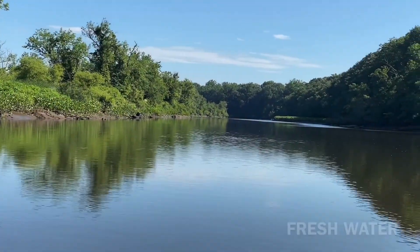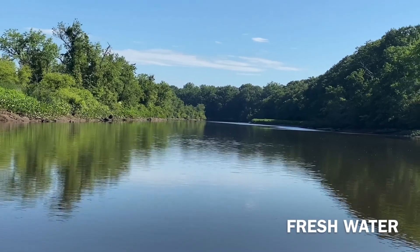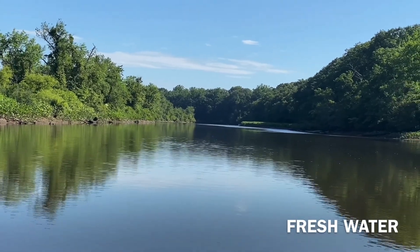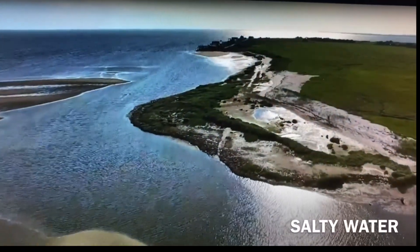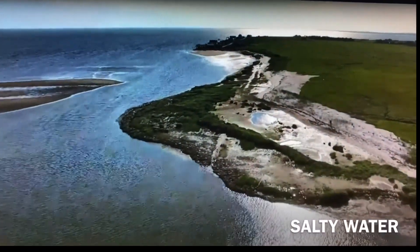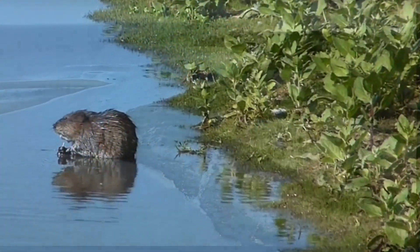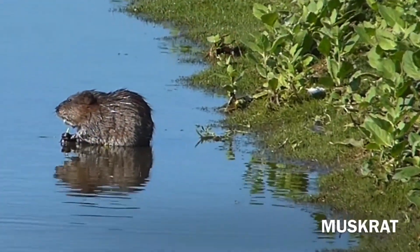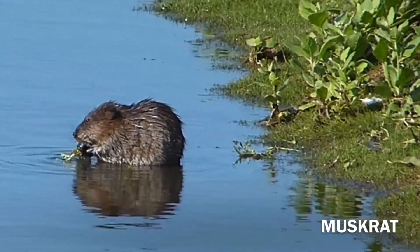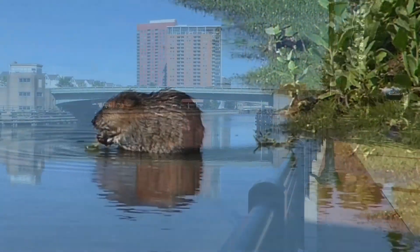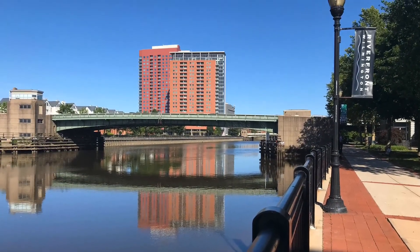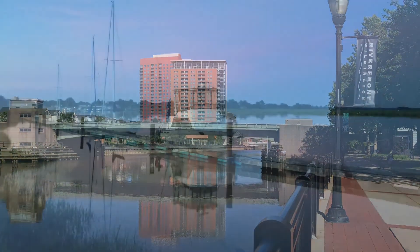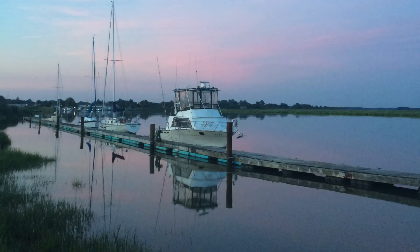Fresh water enters the estuary through rivers and streams and then mixes with the salty ocean water brought in with the tides. The waters become brackish — not fresh, but not too salty, just right. The level of salinity in the brackish water varies through the estuary and with rainfall and tides.